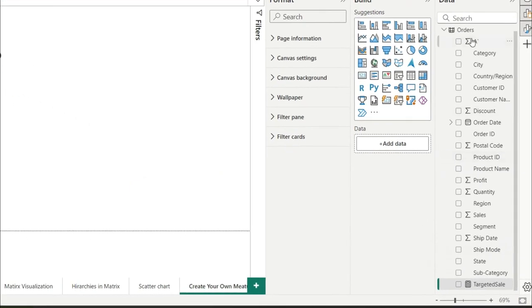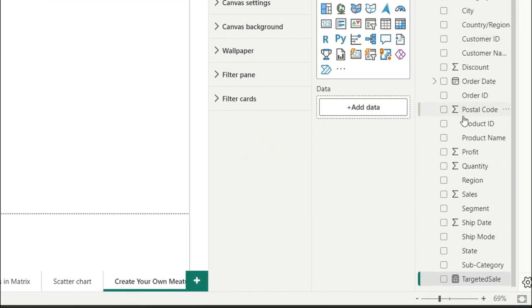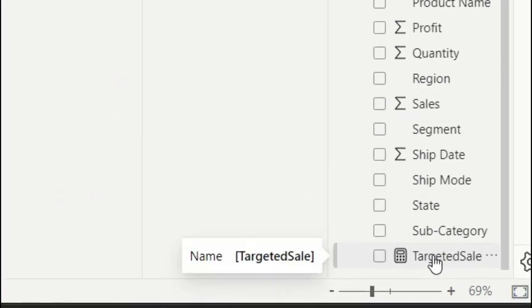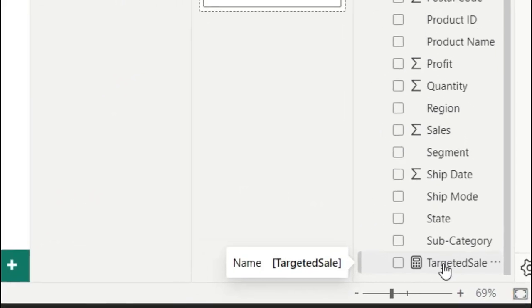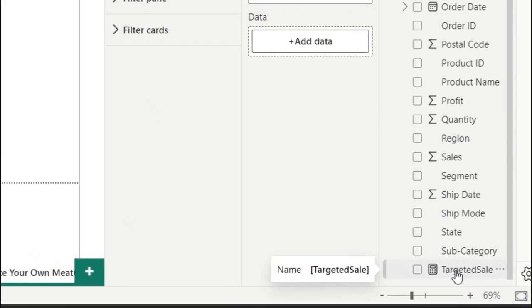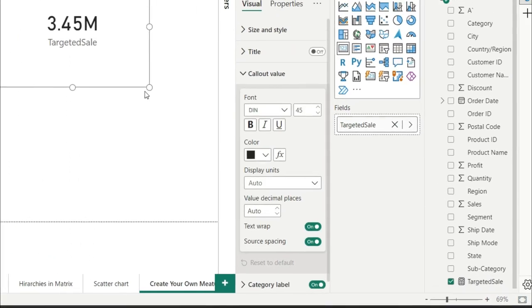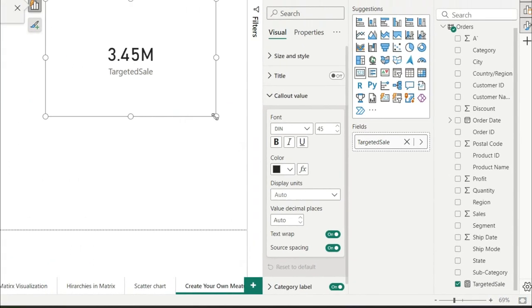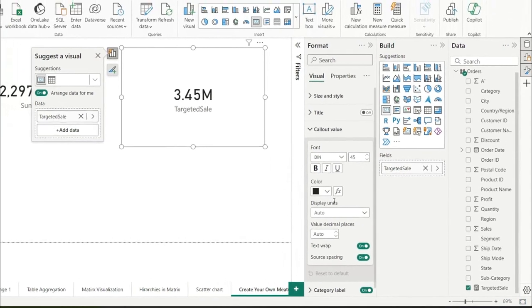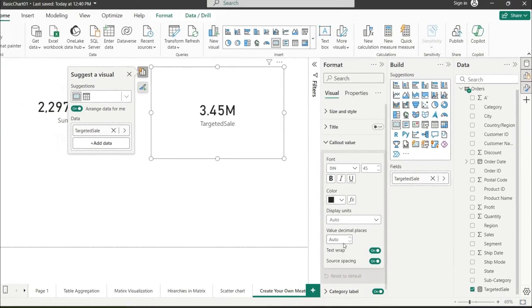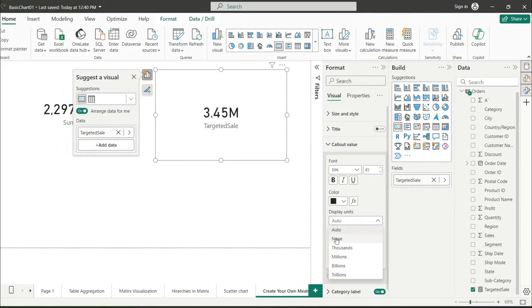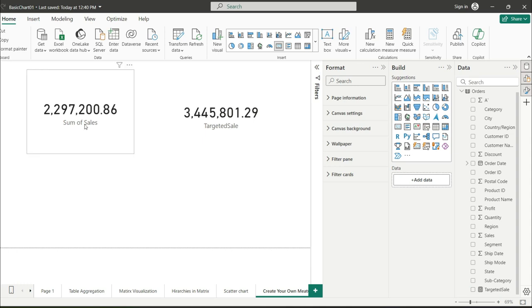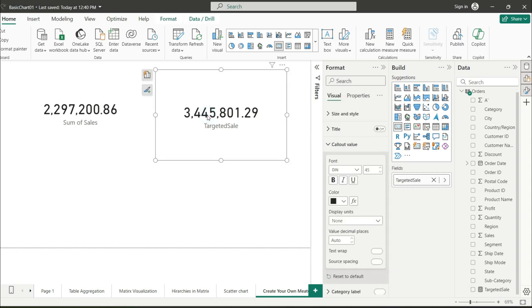After this, here you can see that on this dataset, at the last, a targeted sale column is created. When I drag and drop this here, and again go to its sell value and inside the display, set it none. Here you can see that this is the total sales and this is the targeted sale, which is basically 1.5 of total sale. So this is how you can basically create your new column or you create a new measure based on your formula in Power BI.